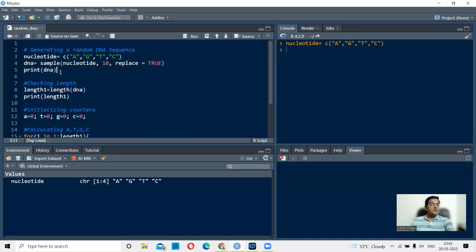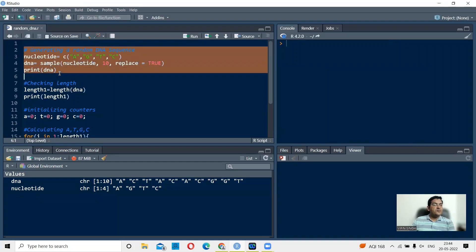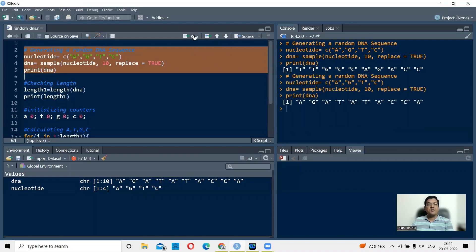When you run this code, you get a string of 10 nucleotides. Just to show it is random, let me run it one more time — the new string should be different from the previous one. You can clearly see it is different. So this is a DNA sequence of 10 nucleotides.